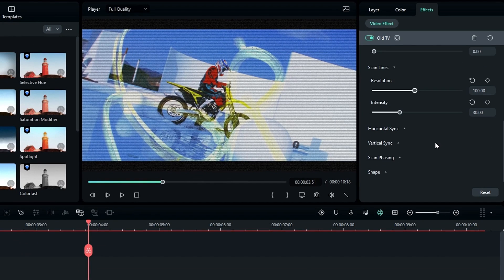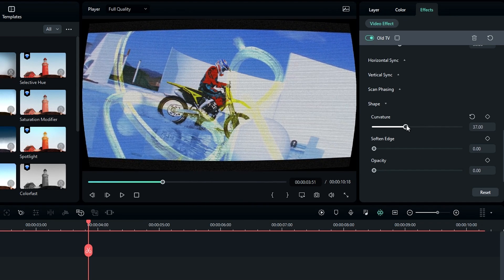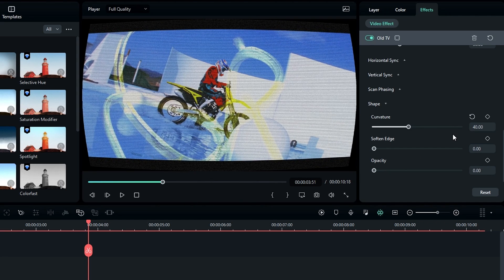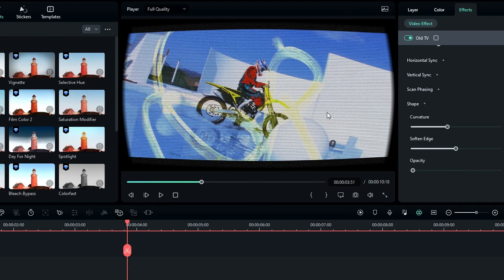Okay, then go to the Shape section and here you can adjust the curve look on this effect. So I change it to something like 40 and change the soften edges to 50. Okay guys, now our video effect looks like this.